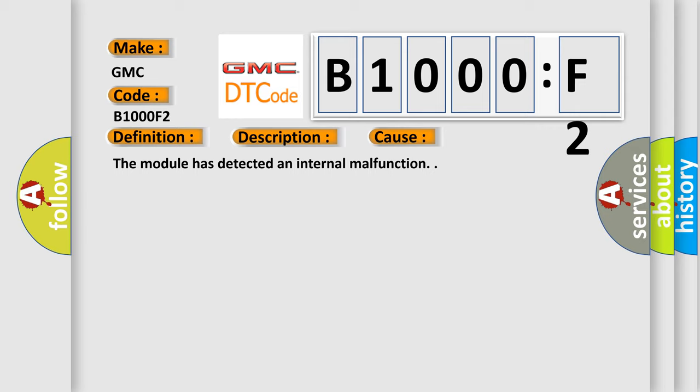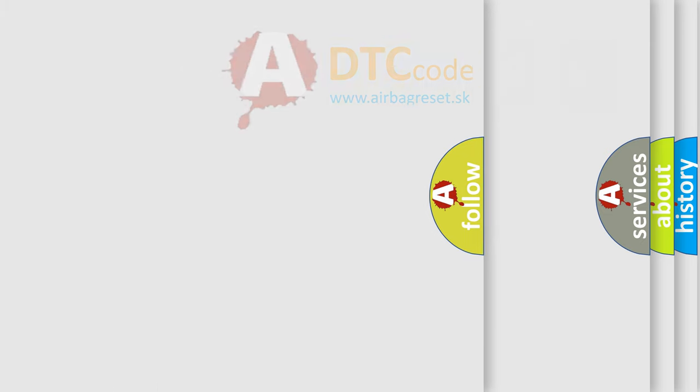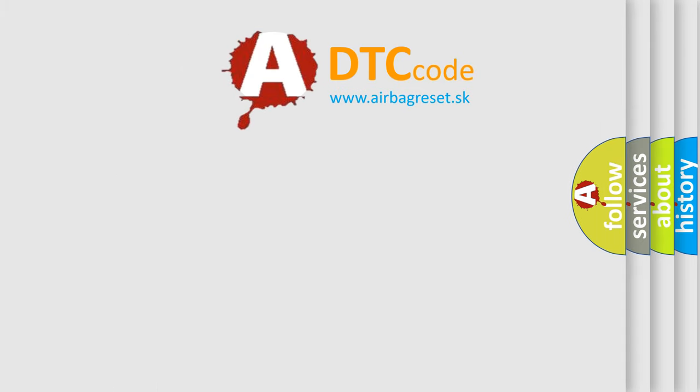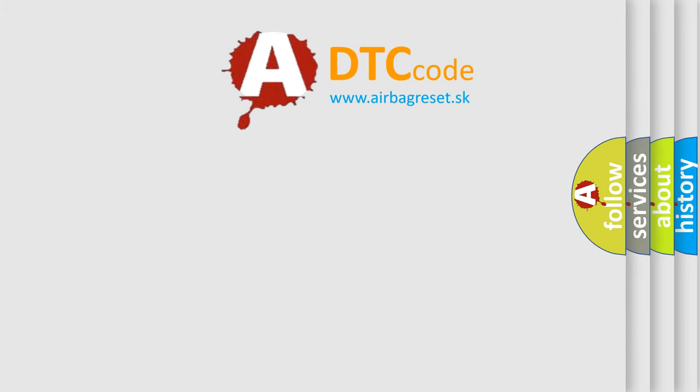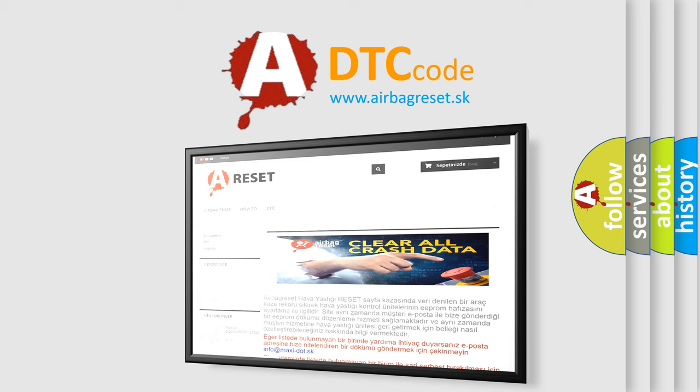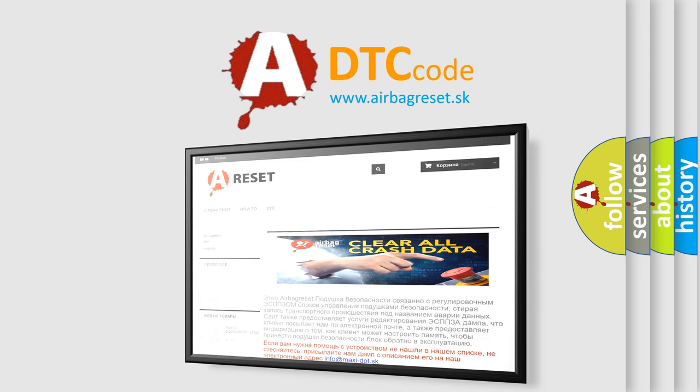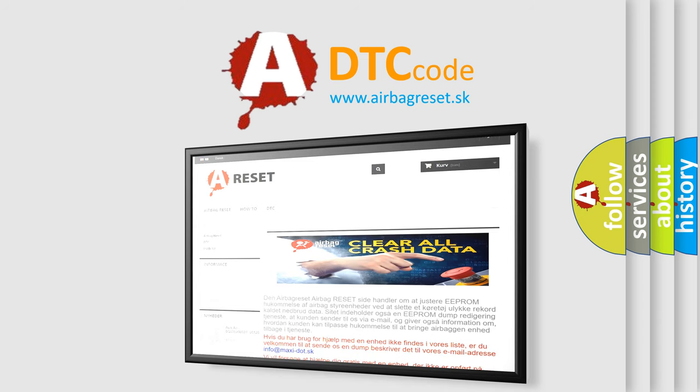The Airbag Reset website aims to provide information in 52 languages. Thank you for your attention and stay tuned for the next video.